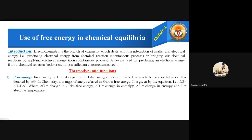Free energy is defined as a part of the total energy of the system which is available to do useful work. We have many forms of energy in the universe — chemical energy, kinetic energy, thermodynamic energy, and more. Whatever available energy is used to do useful work is called free energy. It is a part of the total energy — whatever energy we get out of the total energy in the universe is called free energy.